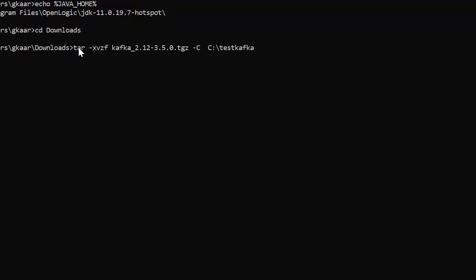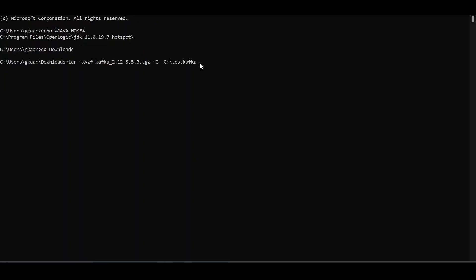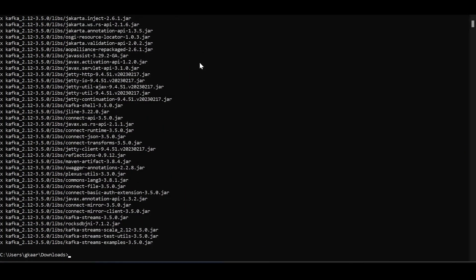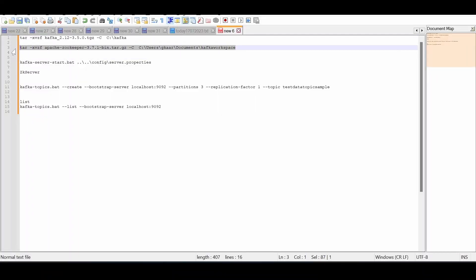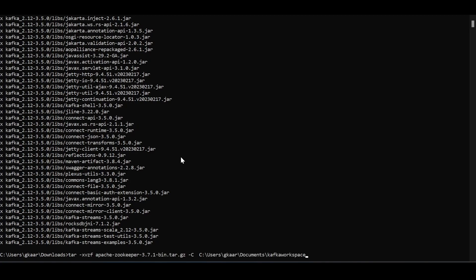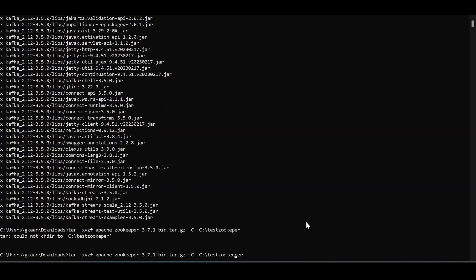Use the command 'tar -xvcf' followed by the downloaded Kafka filename with full extension, then '-C' and the target directory where it needs to be copied. Do the same thing for Apache ZooKeeper, pointing it to the 'test_zookeeper' directory.